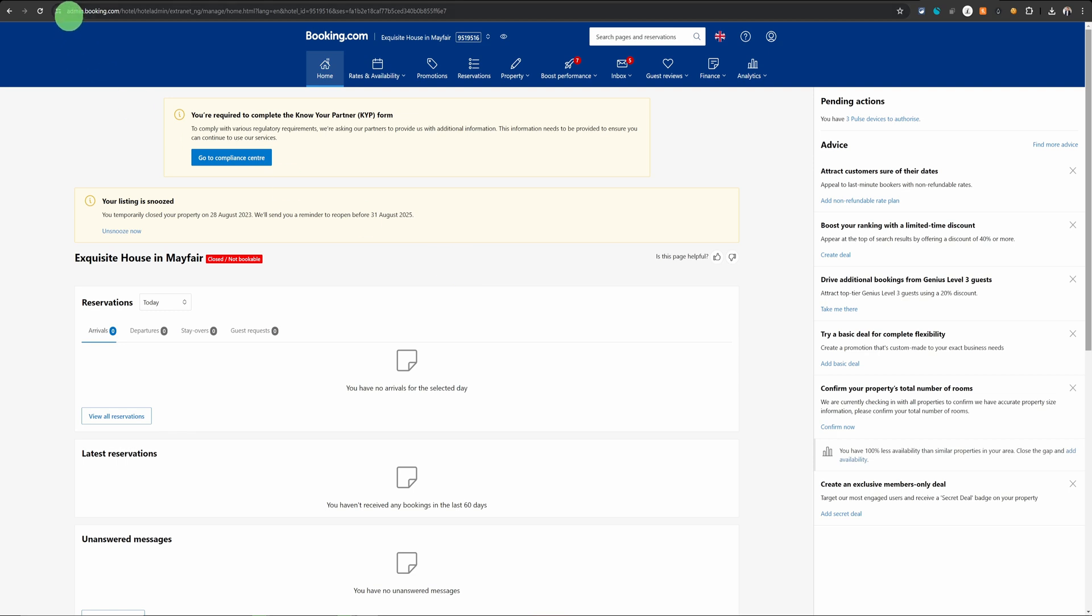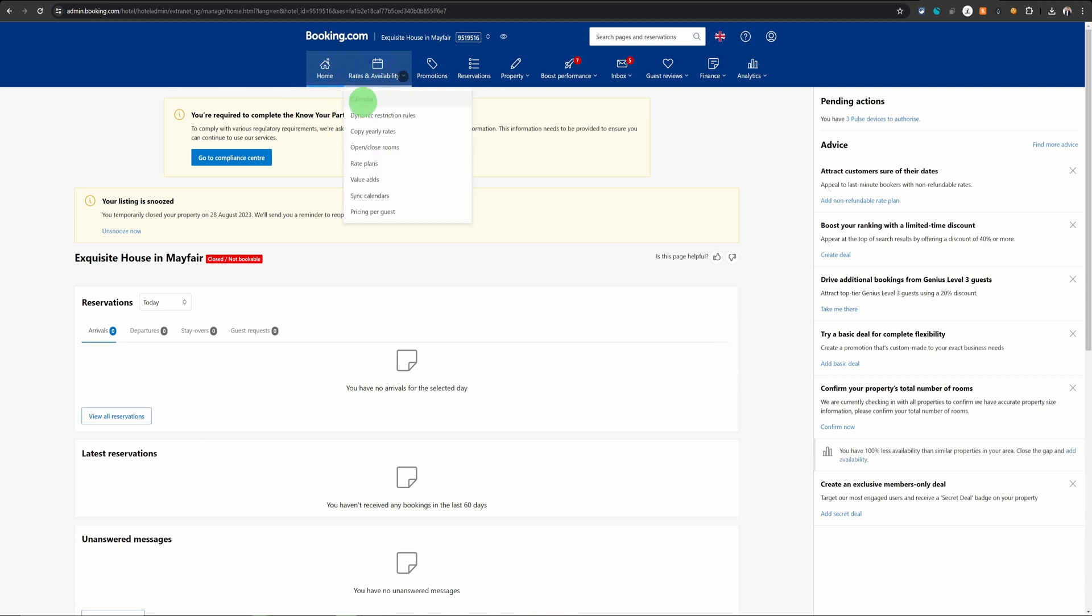Once you're logged into booking.com extranet which is admin.booking.com, it will land you on your listing screen which should look like this, and then you need to click on rates and availability drop down and then choose calendar.